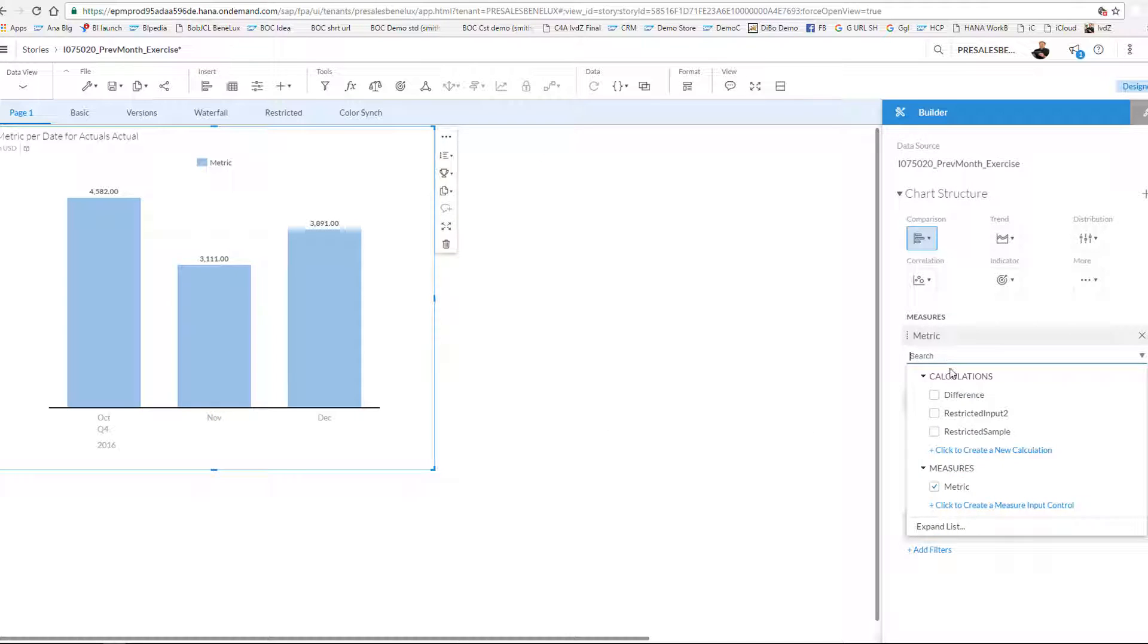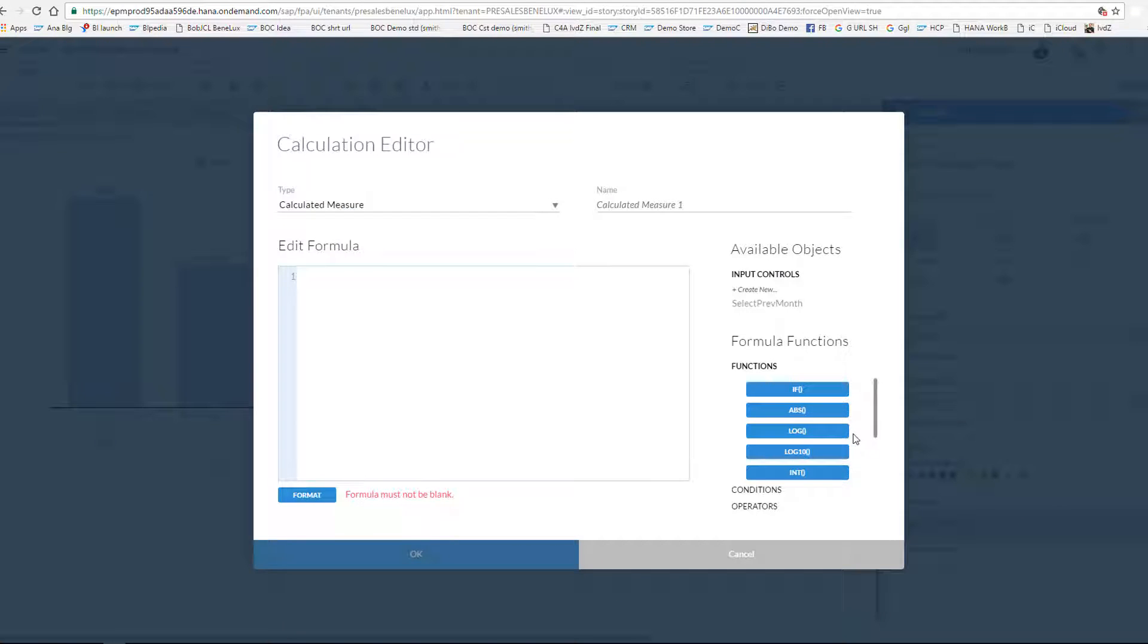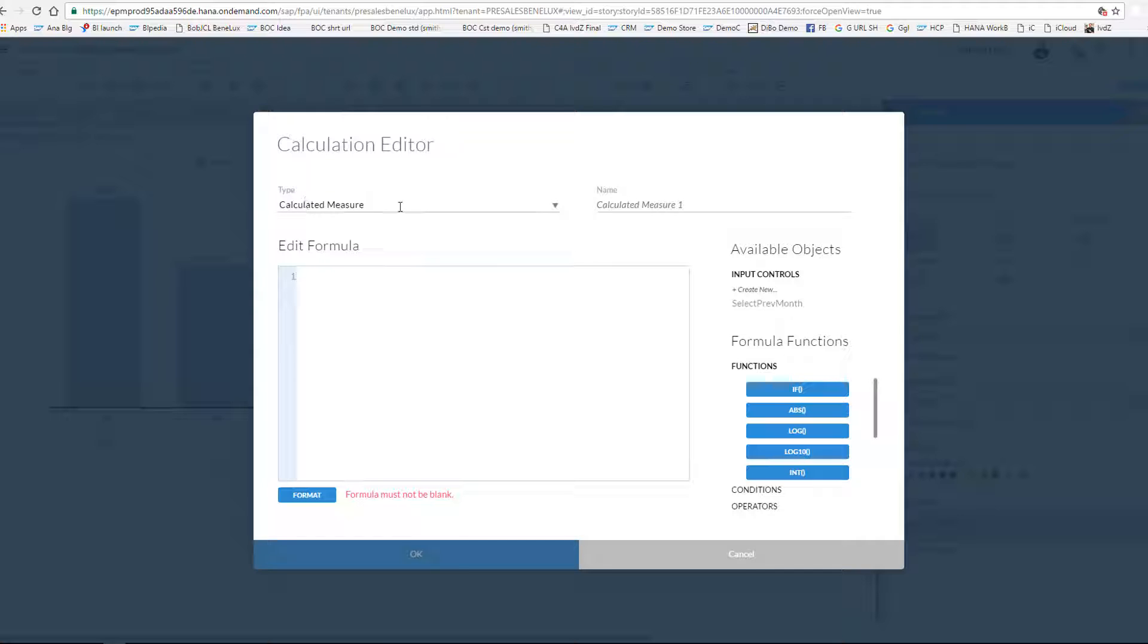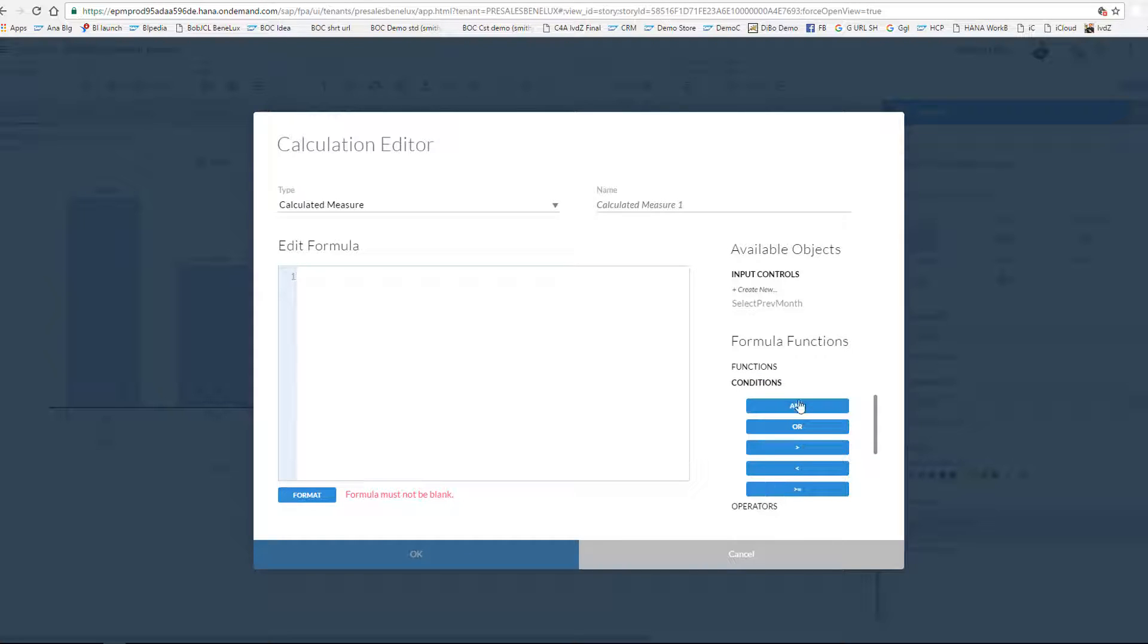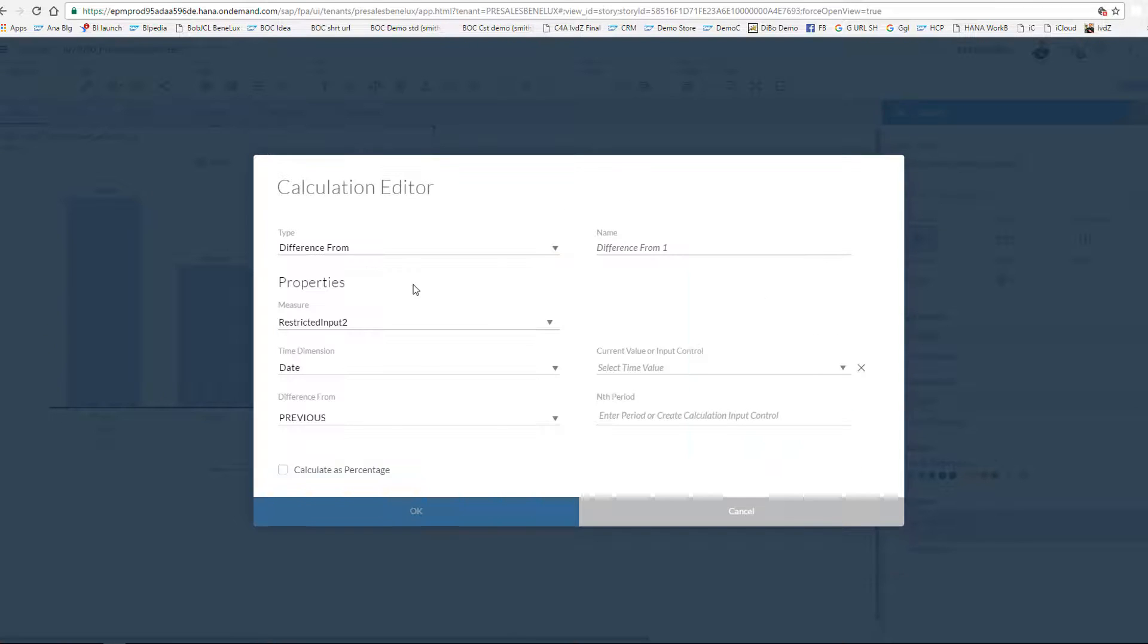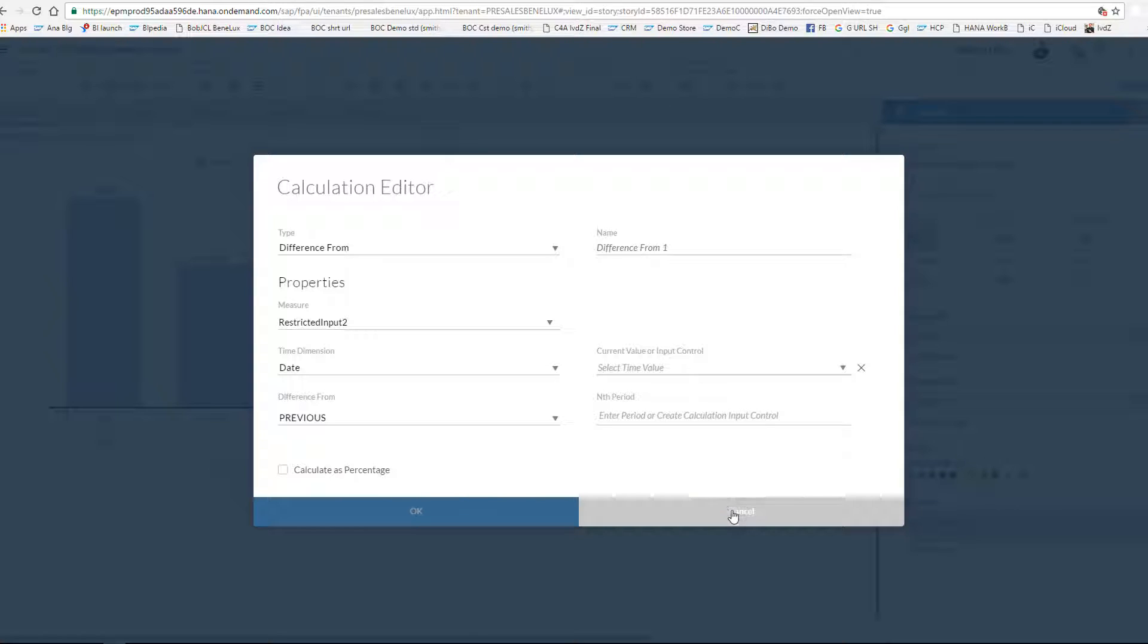And that goes as follows: when clicking the calculated measure, it opens the calculation editor where per default I have to type calculated measures with the well-known different functions, conditions, or operators that I can choose. But for this exercise I'm going to use the difference from type. What you do in the difference from, let me go to my example where I used that, is that you define the measure that you want to use to compare.